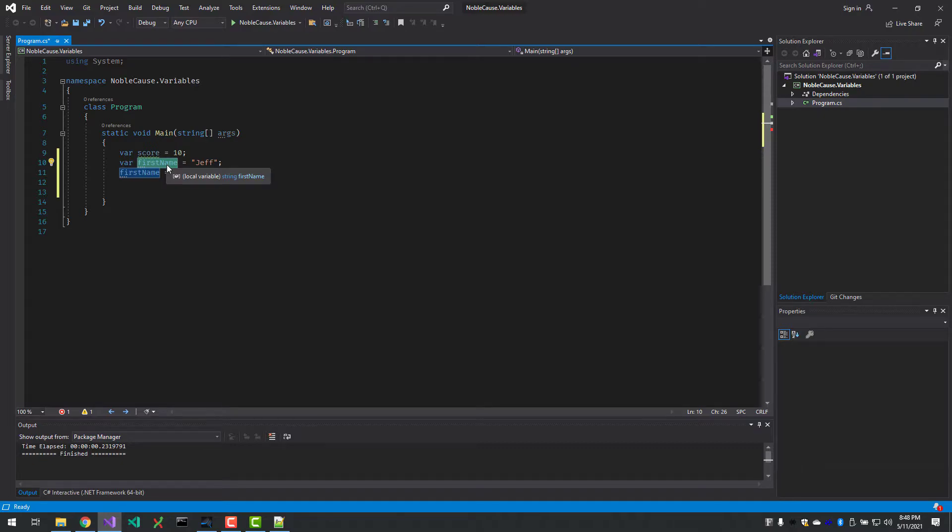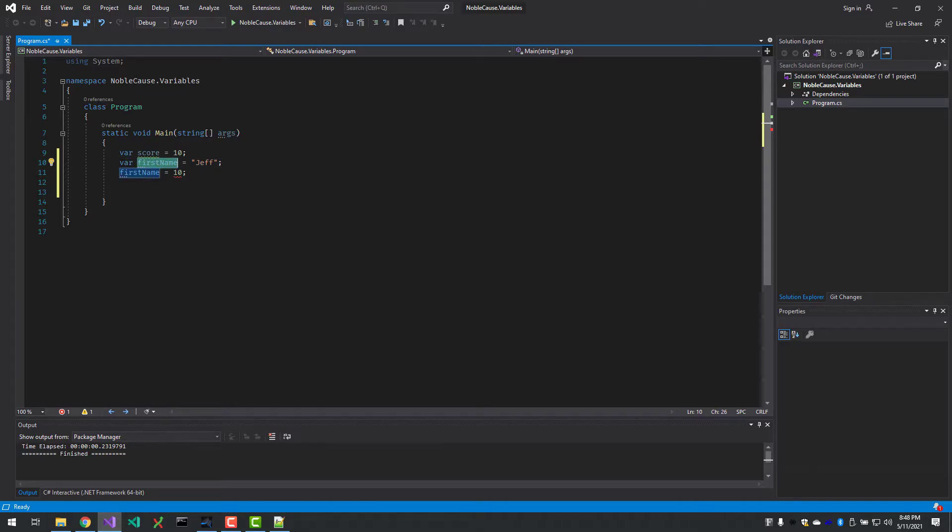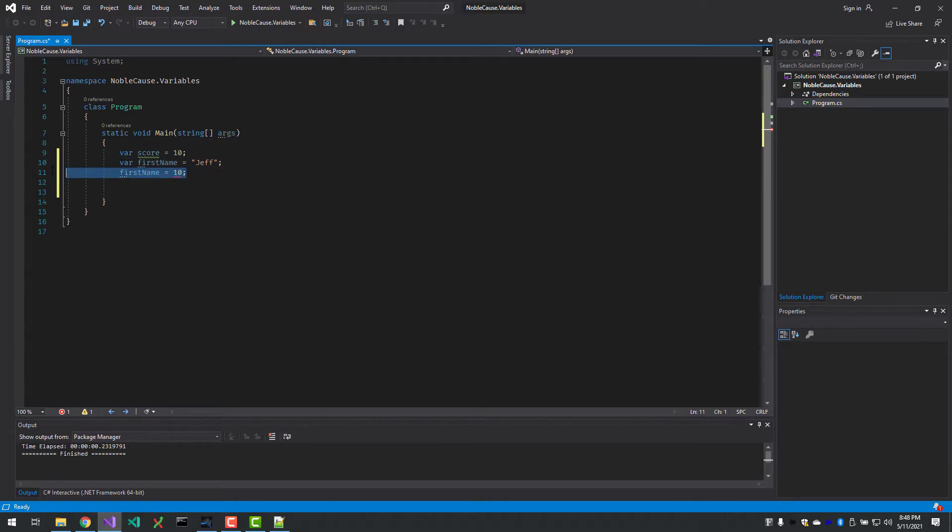It says I can't convert int to string because firstName is compiled as a string and it can only hold strings. firstName is still treated as a string by assigning Jeff. If you prefer using the word string until you get used to it, that's fine. There's nothing wrong with that. There's actually two camps out there where some people love only to use var and other people only like to use the actual data types.